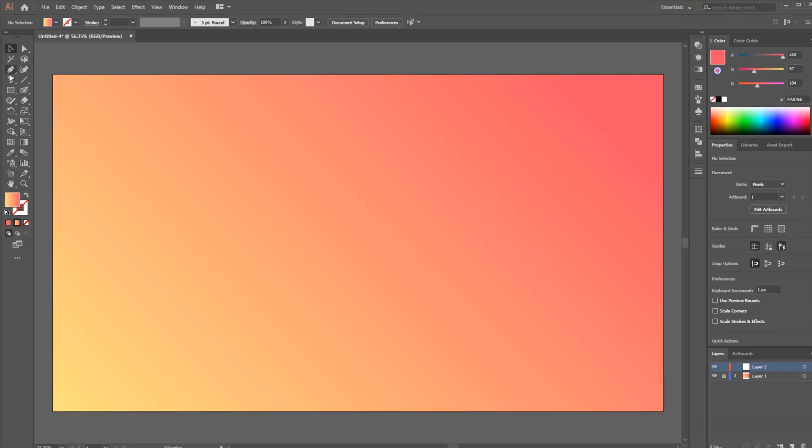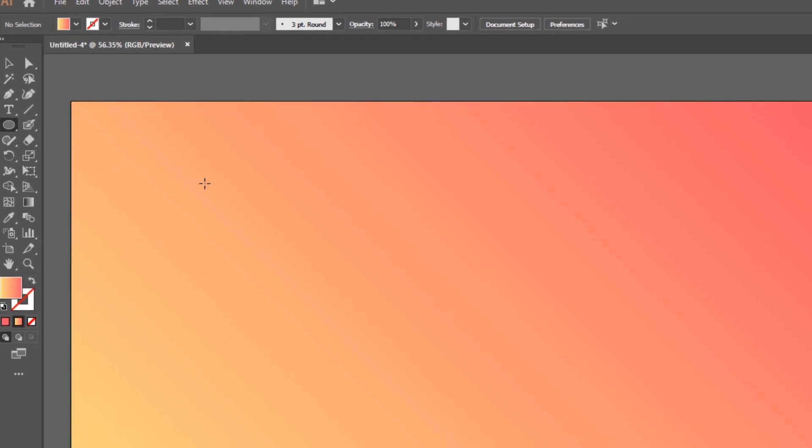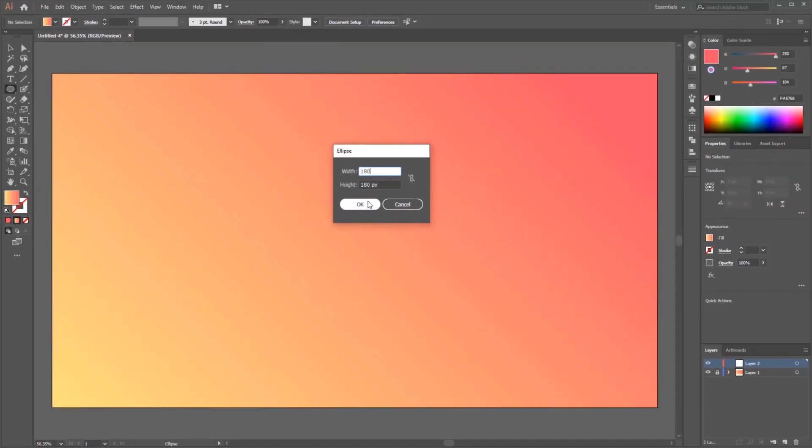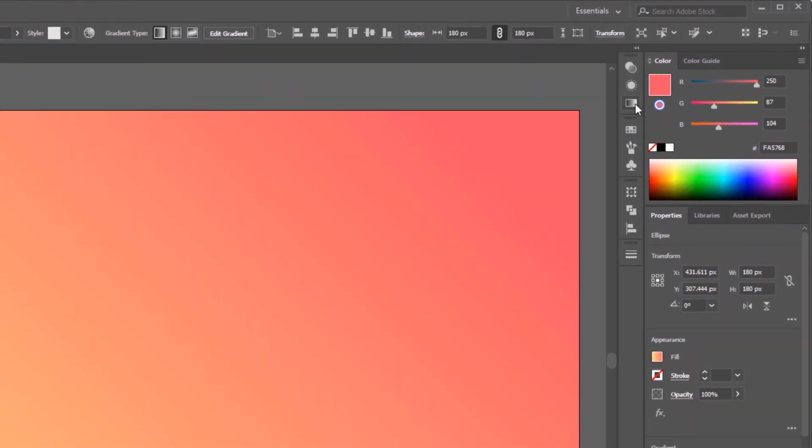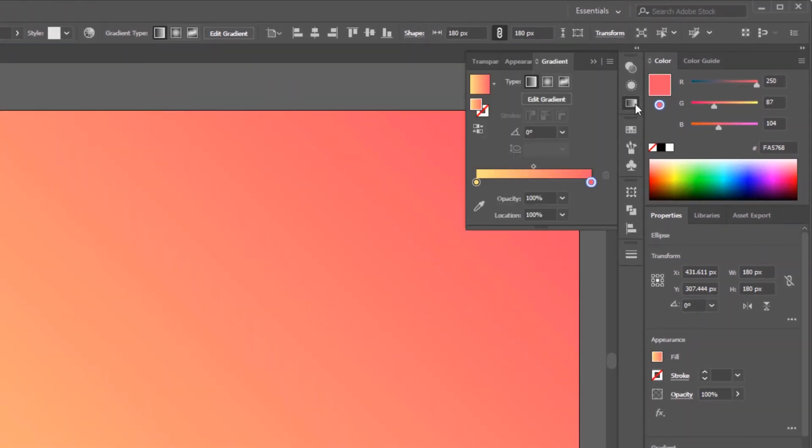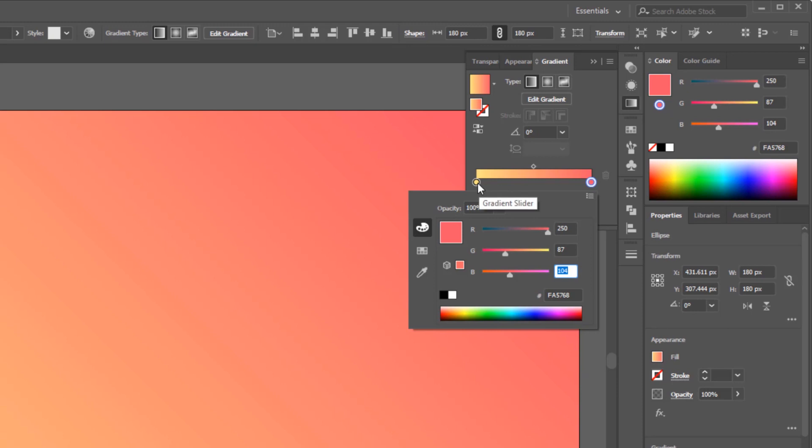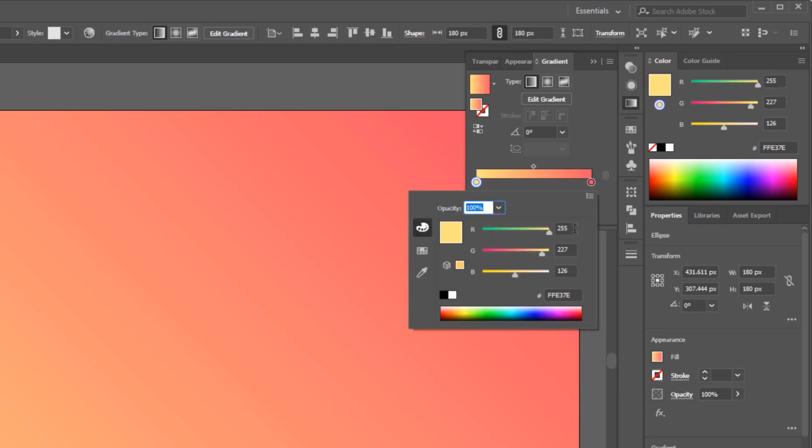First, we make two circle objects to blend. I use the Ellipse Tool to make two circles with height and width 180 pixels. Then open the gradient panel to apply the color gradient. For the first color on the right color stop, I give it pink with R 250, G 87, B 104, and the other side, I use bright pink with R 255, G 200, B 197.